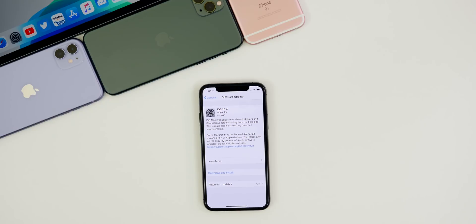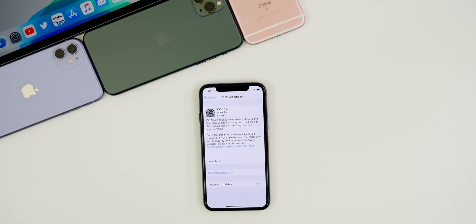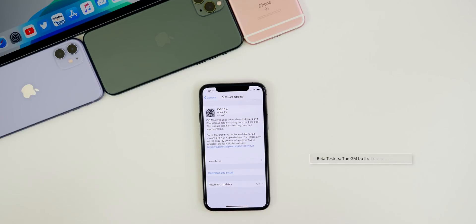What's up guys, my name's Brandon and almost two months after the release of iOS 13.3.1, Apple returns today with the final public release of iOS 13.4 for iPhones and iPadOS 13.4 for iPads. We also got software updates for watchOS, macOS, and tvOS. In this video, we're going to be talking about all that's new in iOS 13.4, and there is a lot.